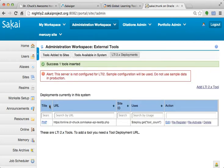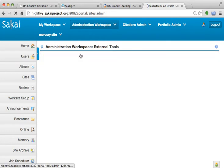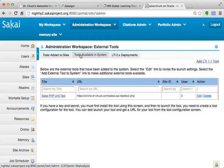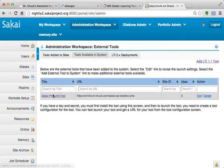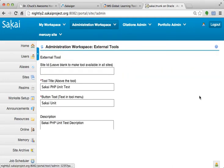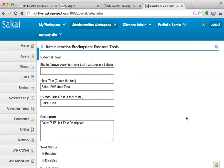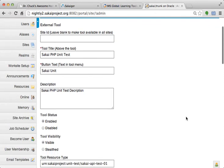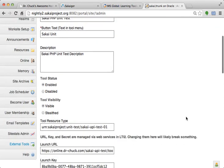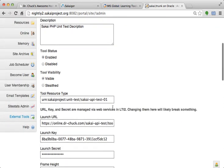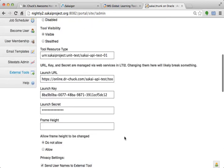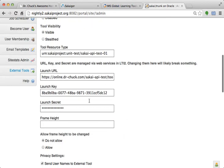So the act of activating is effectively accepting the proposal from the external tool. And now you are going to have all of the data that you need. And so if you look at tools available in system, you will see that what we really did was we installed a tool. We can even look at it, right? It knows it's an LTI2 tool.